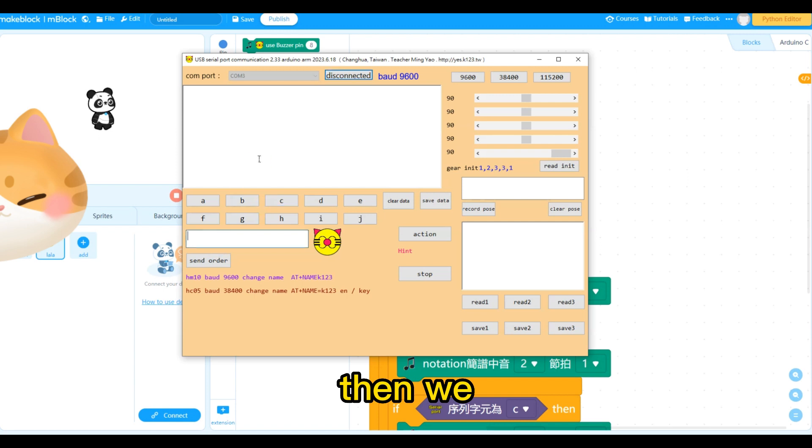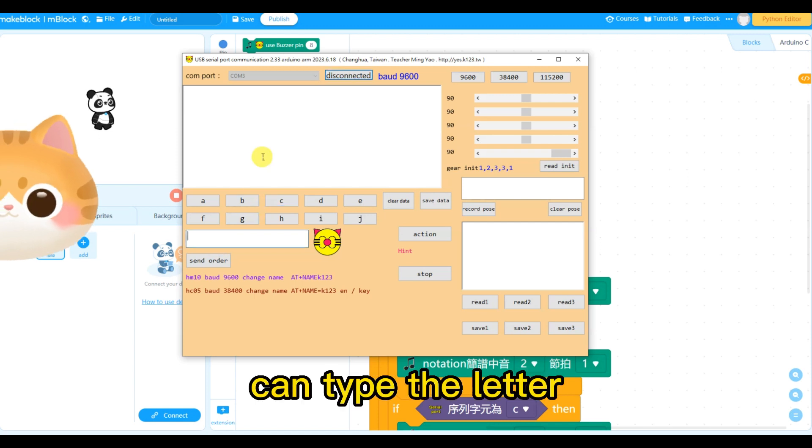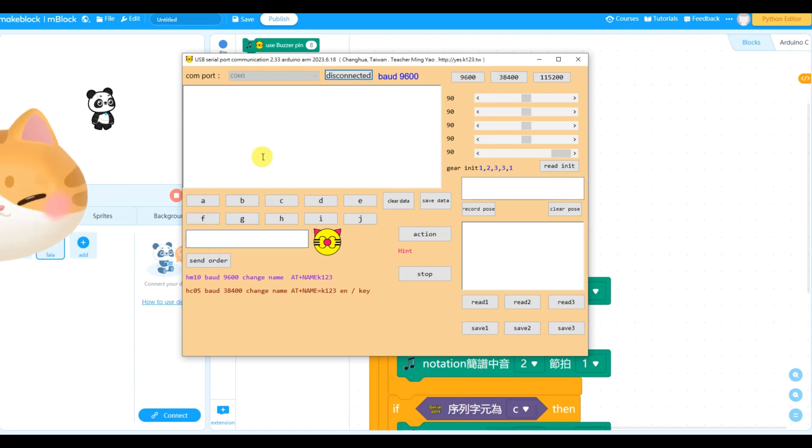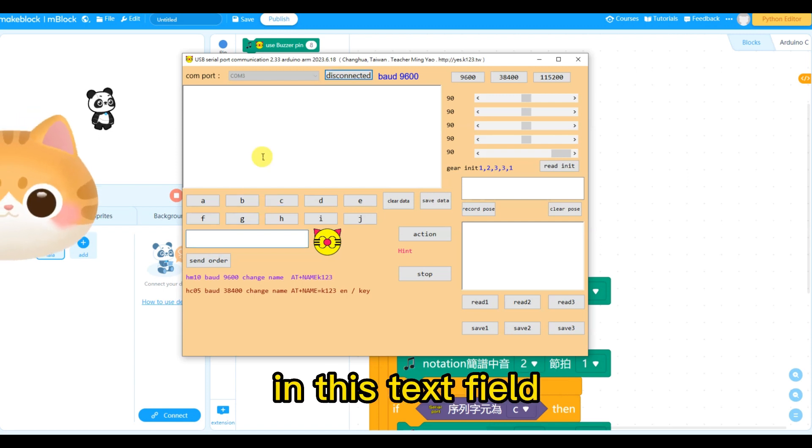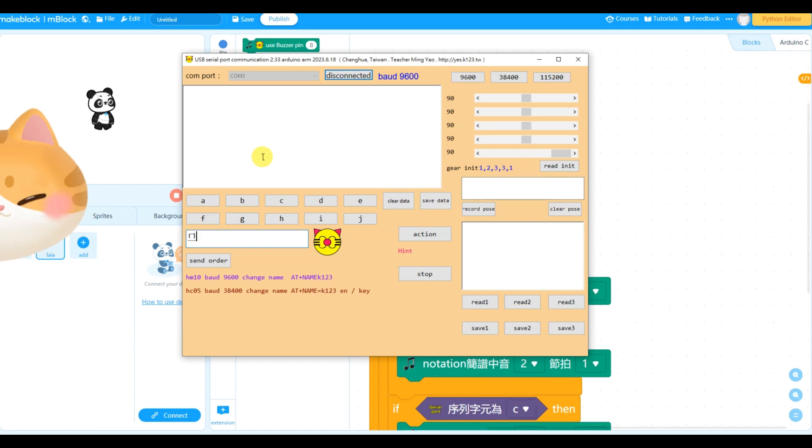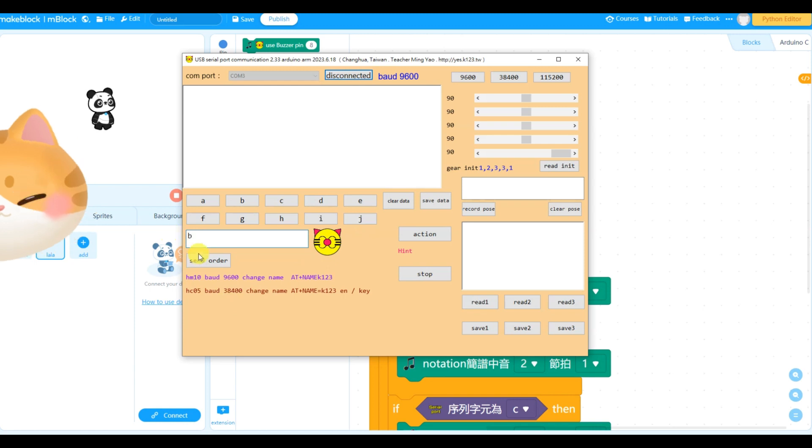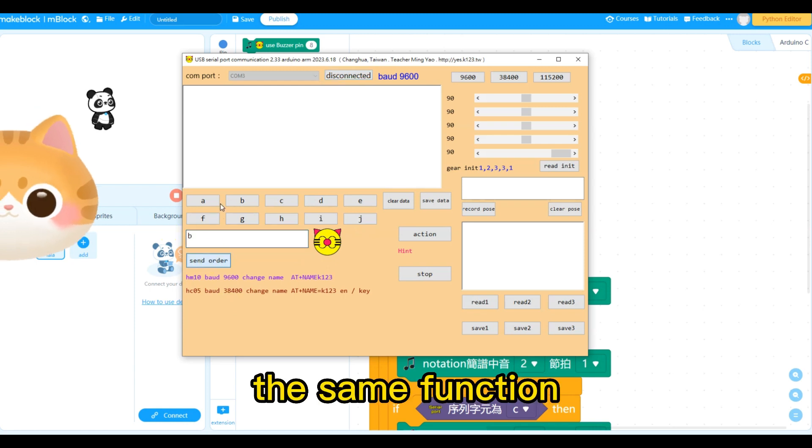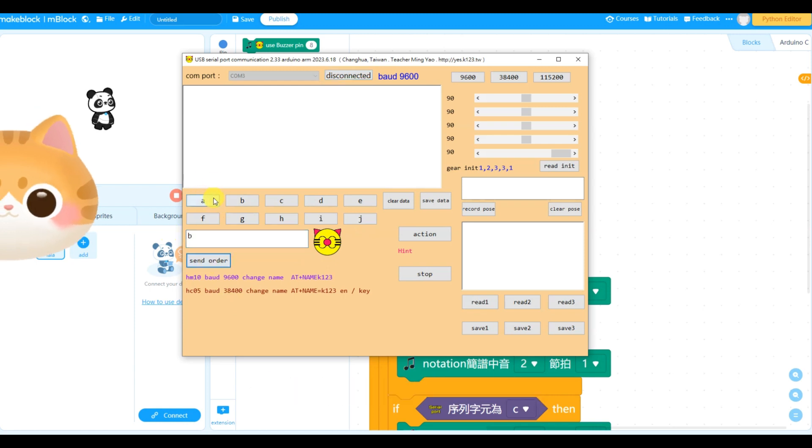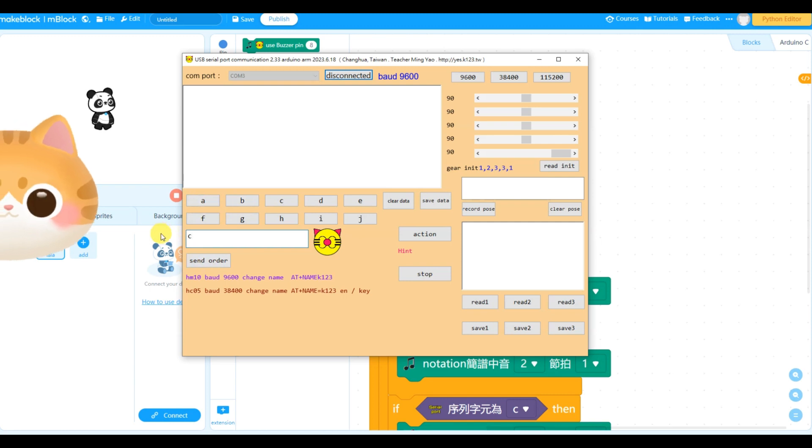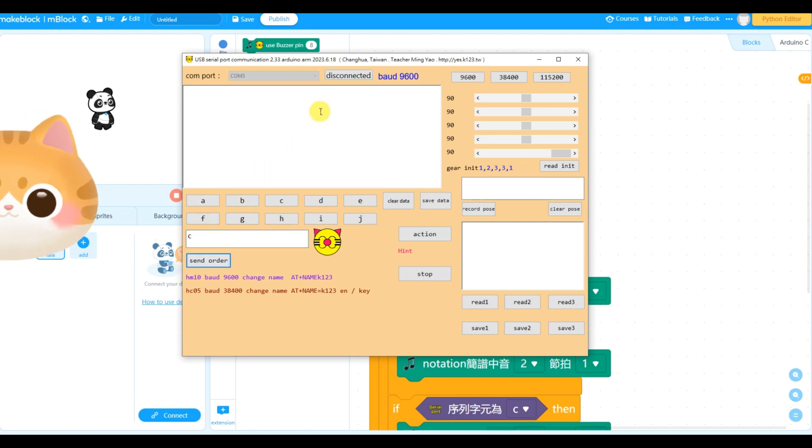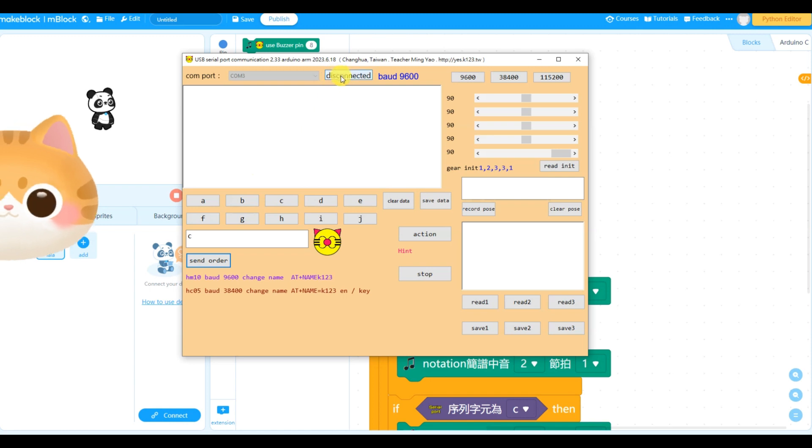Then we can type the data in this text field. Send the order. The same function. Okay, we disconnect it.